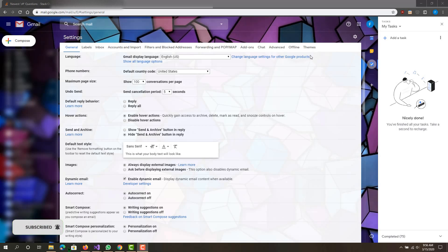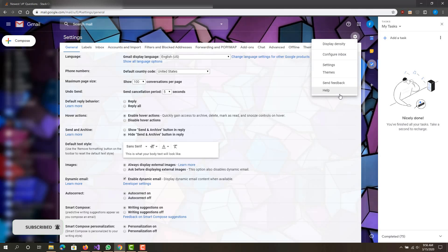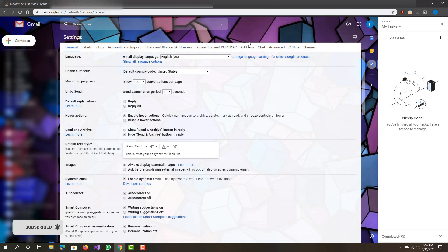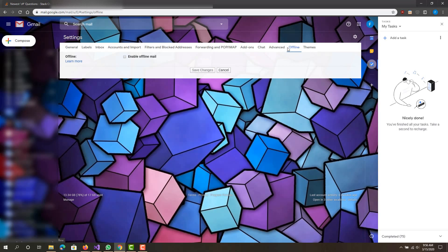So what you want to do is first go to Gmail and go to settings over here — I already have it open right here. Next what you want to do is press the offline tab, it's the second last one, and you want to click 'Enable Offline Mail'.